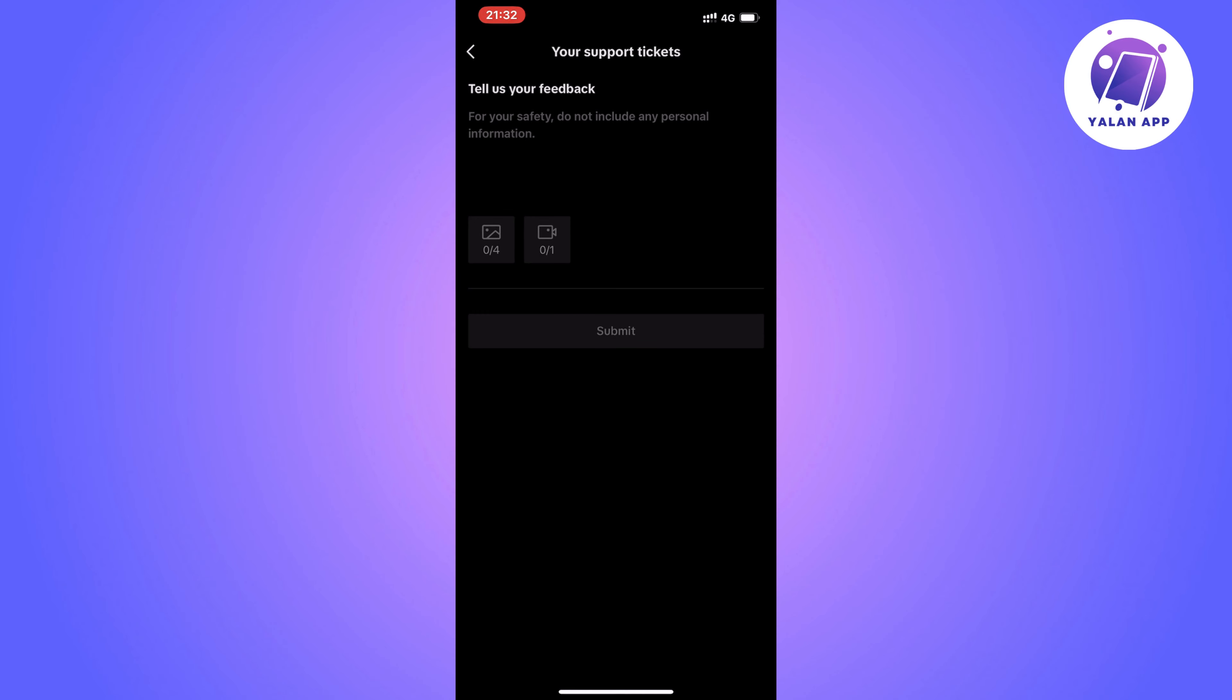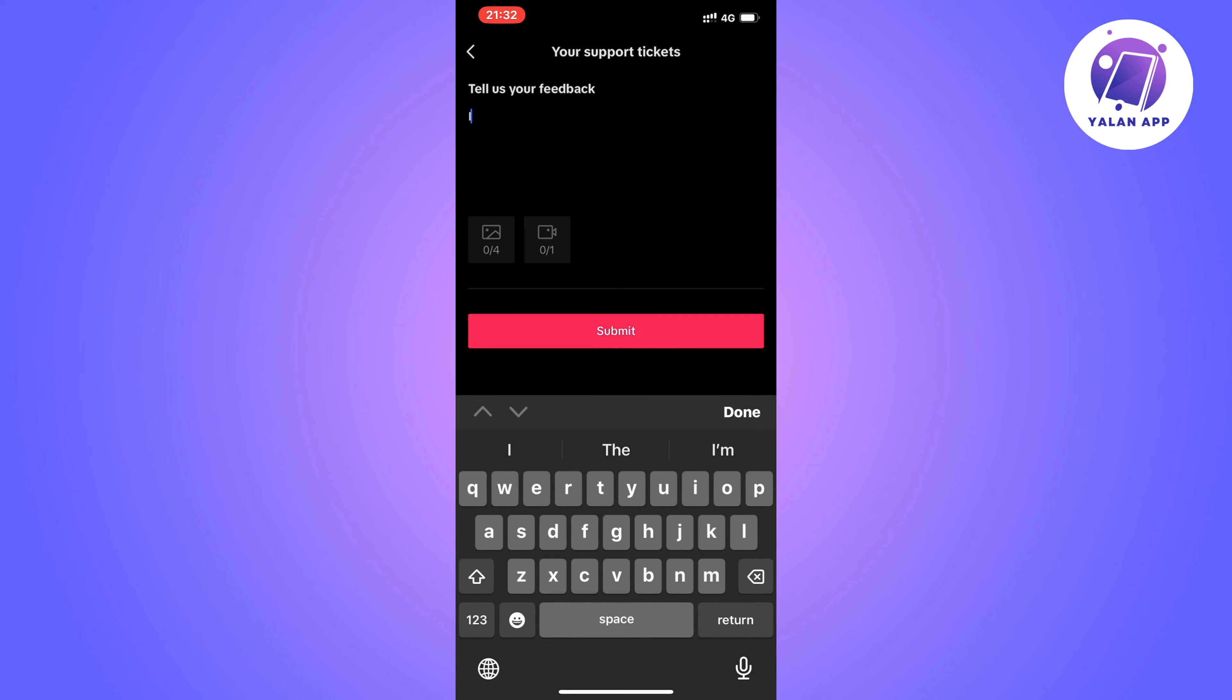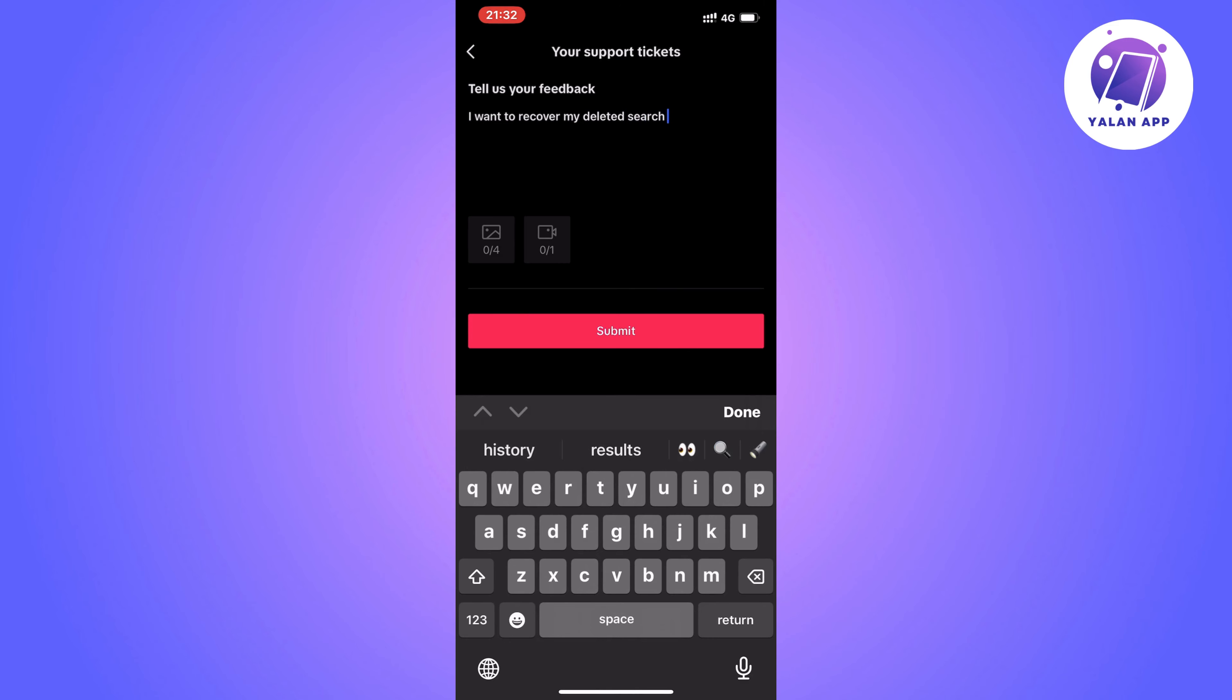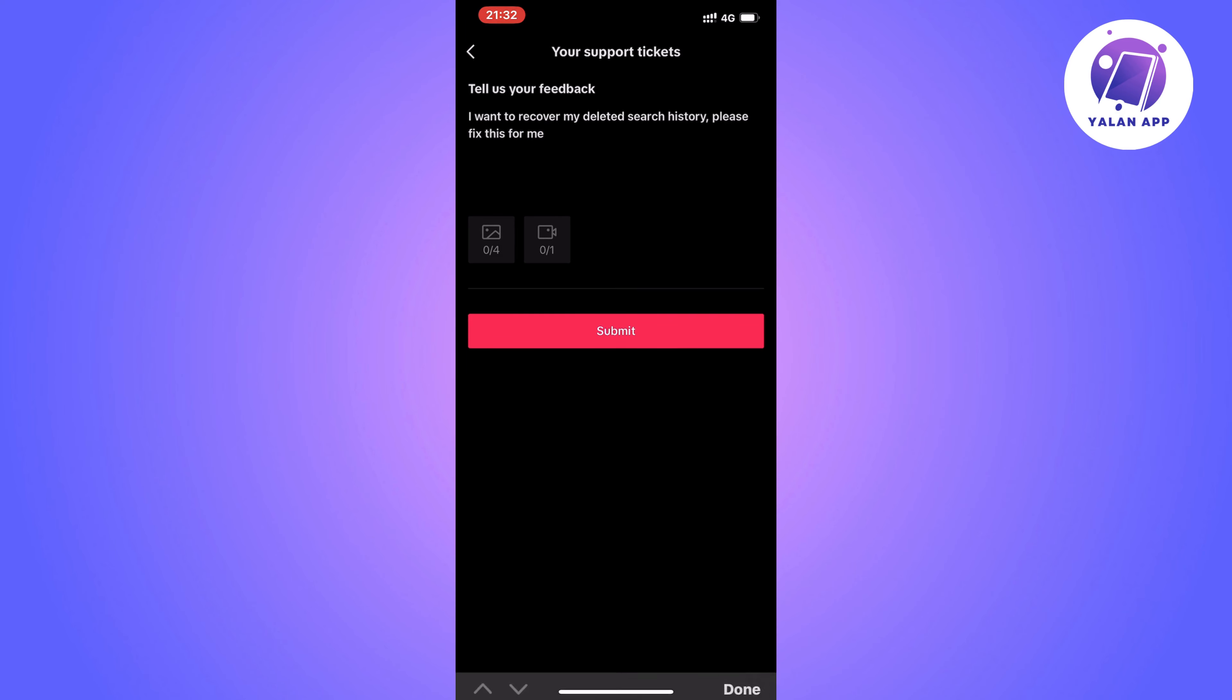Now you're going to write exactly like this to be able to recover your deleted search history. I want to recover my deleted search history. Please fix this for me. Click on submit.